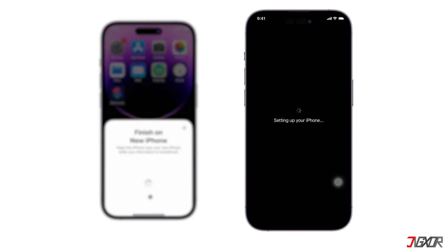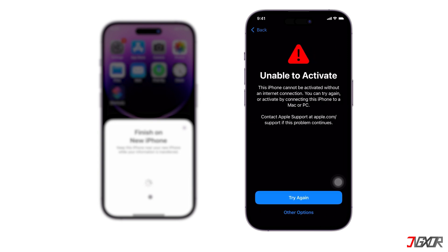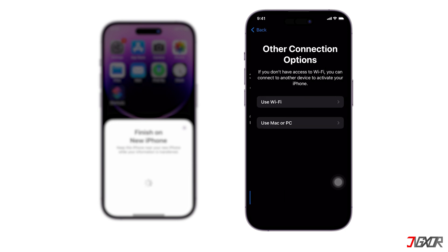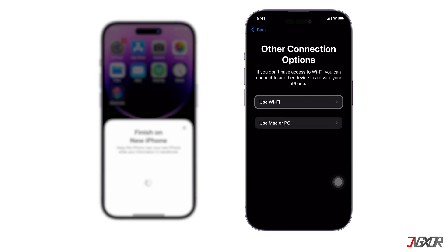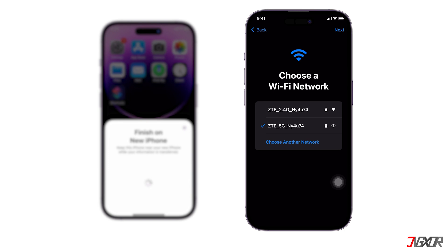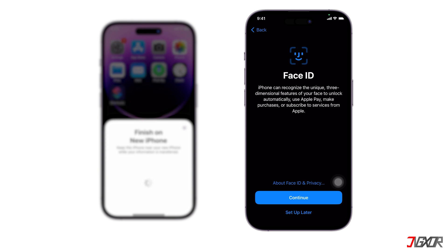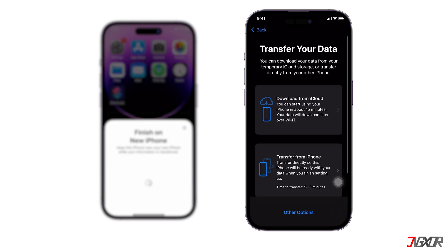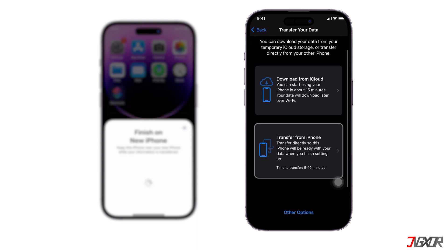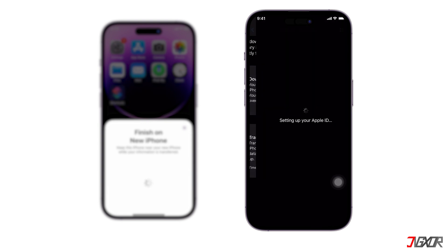Continue the process on your new iPhone by providing the passcode from your old device. Note that this will also be the passcode for your new iPhone, but you can always change it later in Settings. Since the transfer requires the internet, tap Other Options, select Use Wi-Fi, and connect your phone to an available Wi-Fi network. When the screen shows the Transfer Your Data menu, choose Transfer from iPhone to enable the direct transfer.